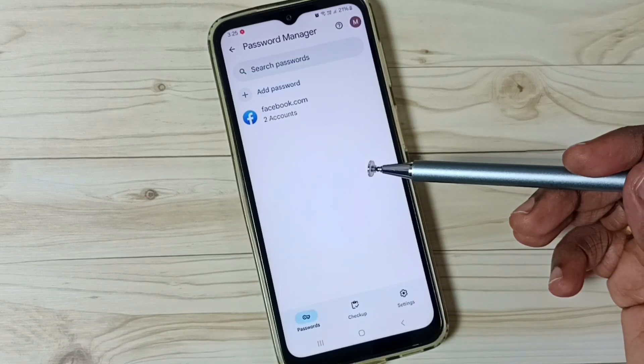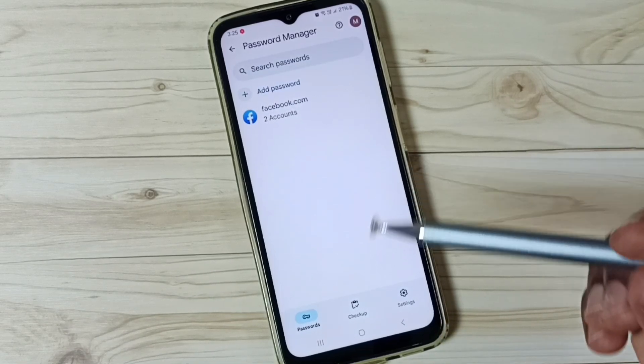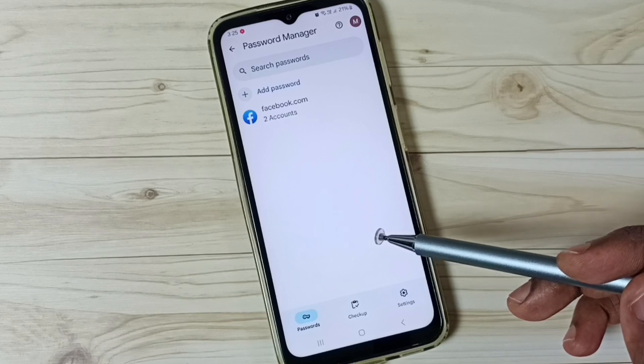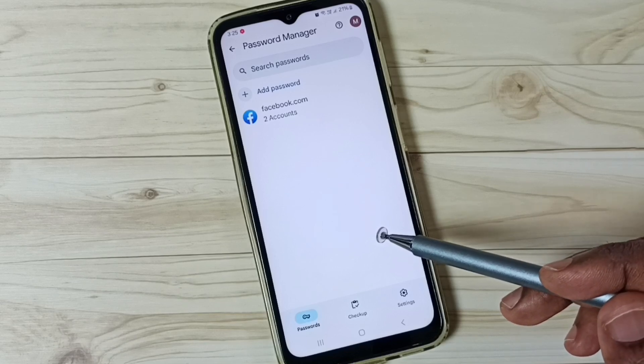Later when we visit amazon.com, Google will automatically fill in the username and password — we don't need to enter it manually.